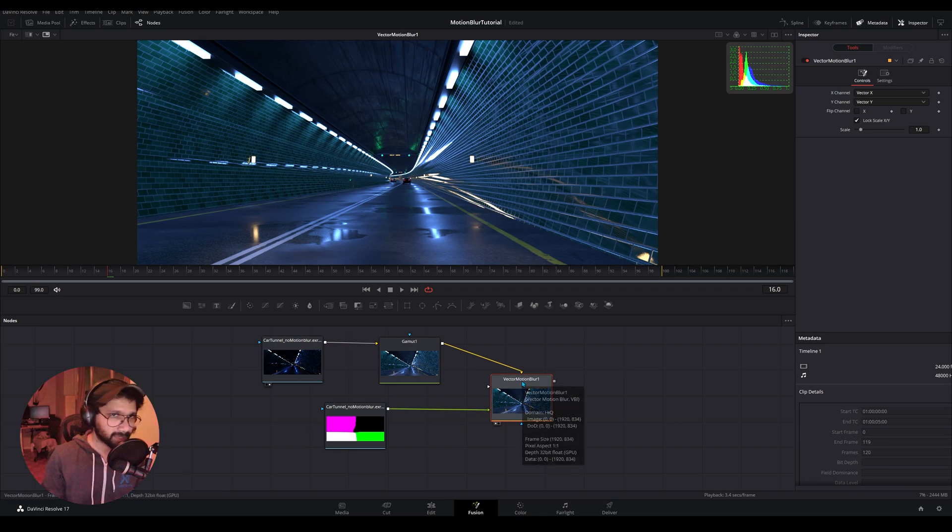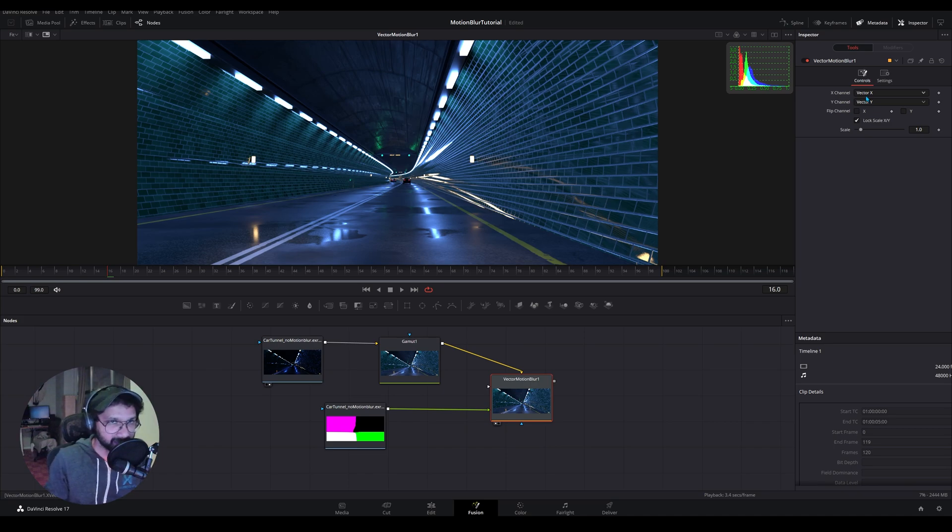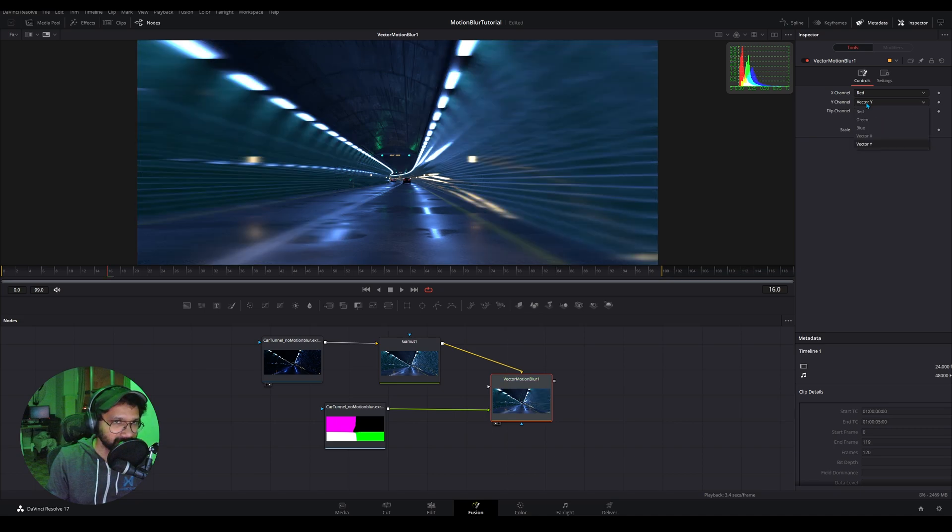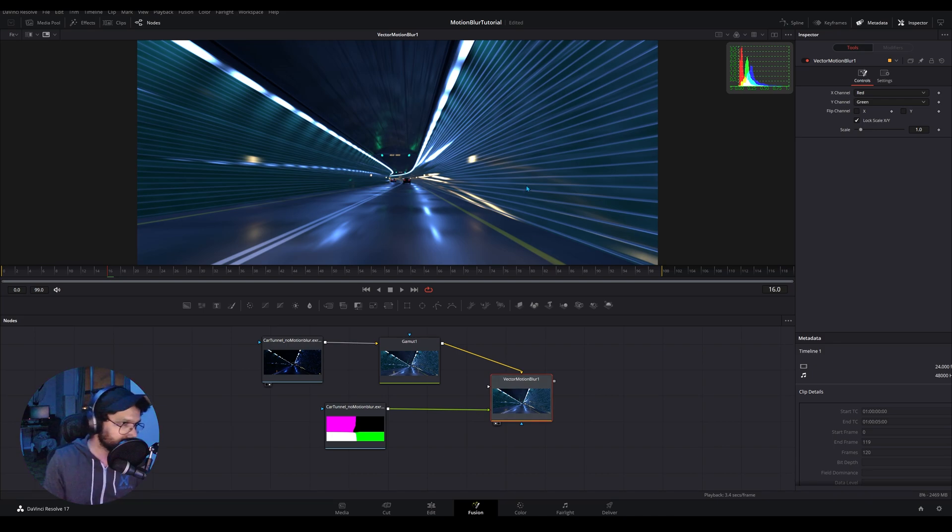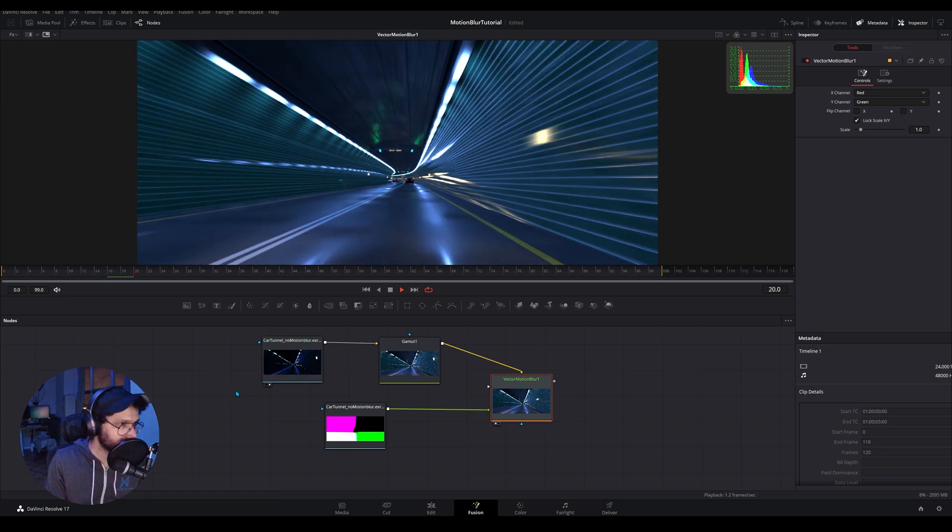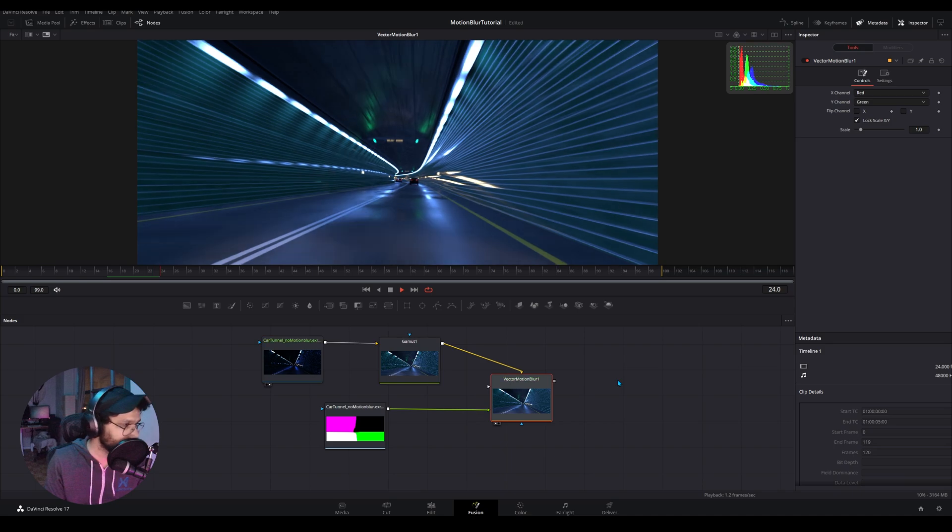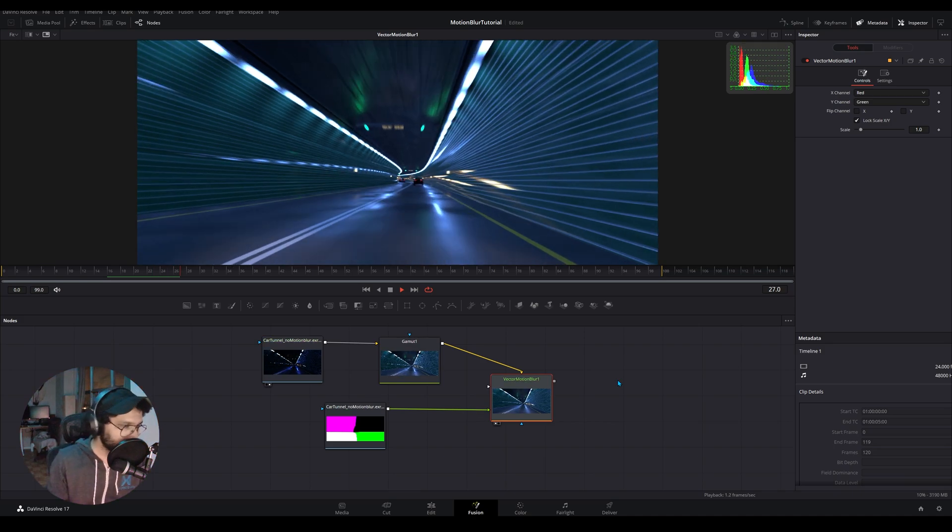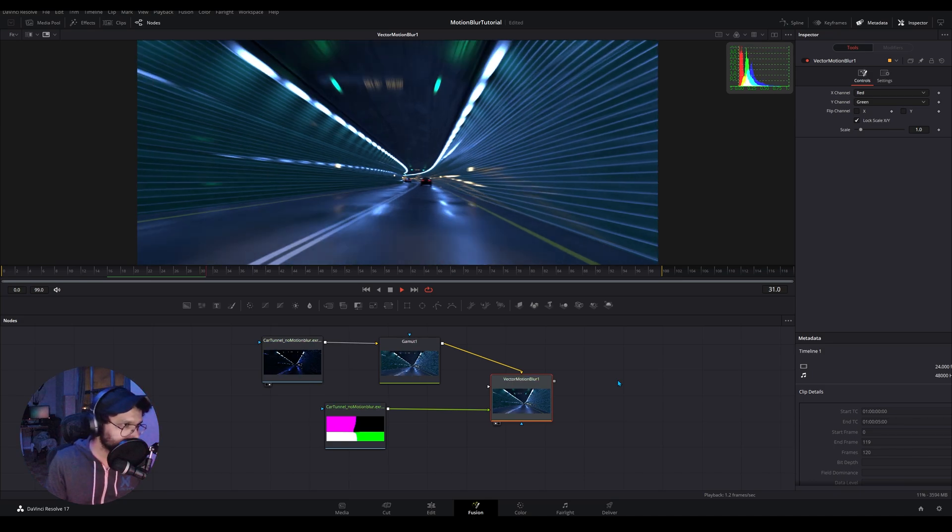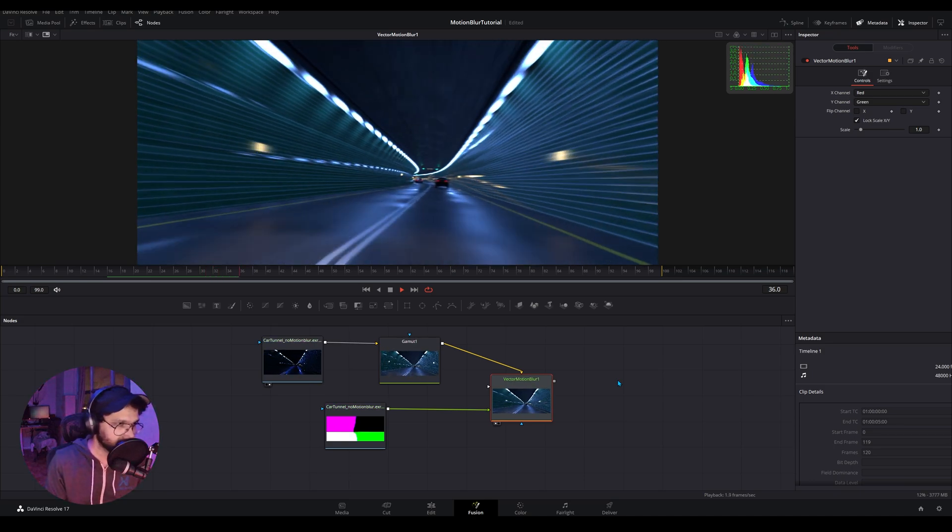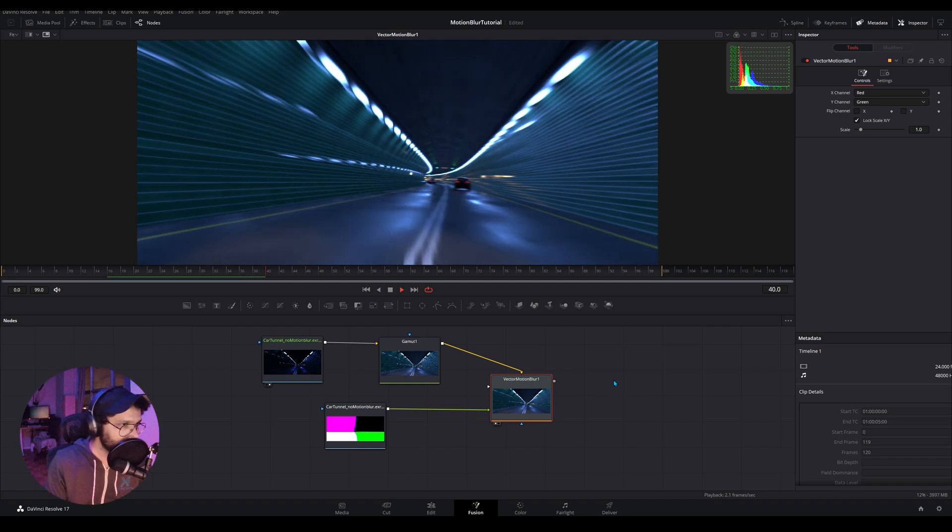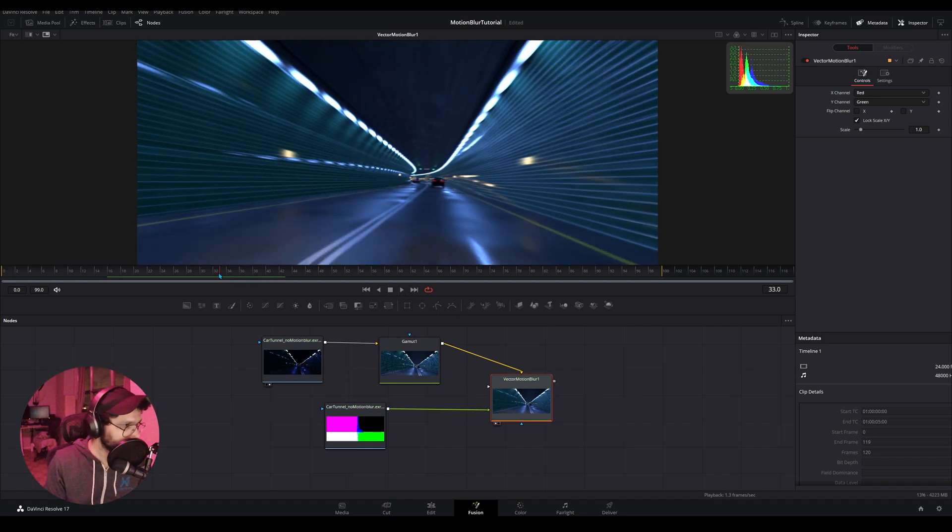Nothing happens because in our control setting we need to tell the vector blur that hey, X channel should be the red channel, the Y channel should be the green channel, sorry. As soon as we do that, there you go. Now we have motion blur in our shot. And if I play through and let it cache a little bit, you can see the node is calculating all the motion blur depending on the vector pass. And this is pretty fast, much faster than actually you can render this out. So yeah, that's how you do it.